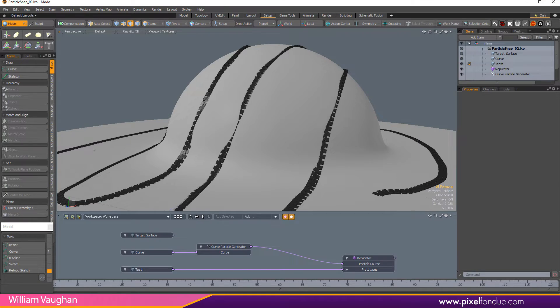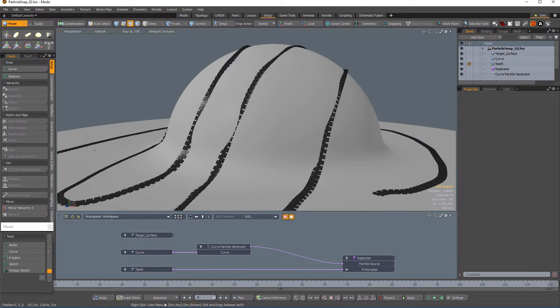William Vaughn here with a quick introduction to the Particle Snap Modifier in Modo. The Particle Snap Modifier uses ray casting to project particles onto a surface and orients them based on the normal of the surface.